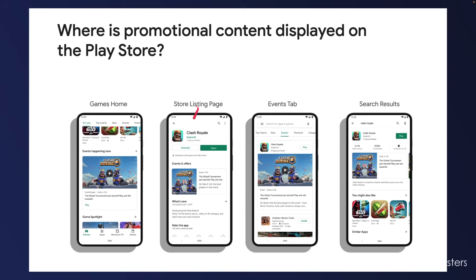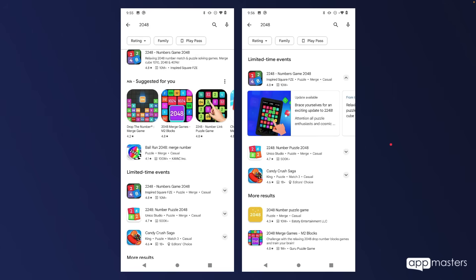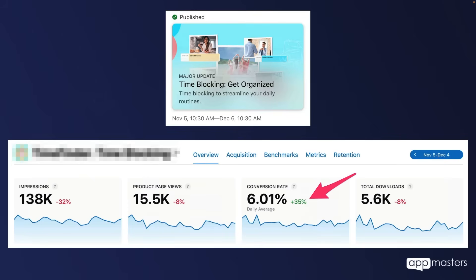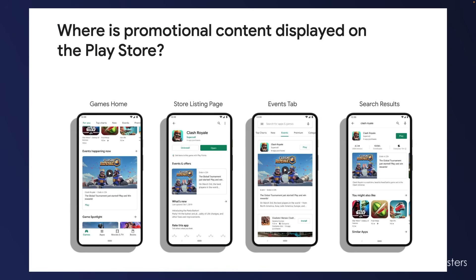For a lot of our apps and clients' apps, we're putting together an app event calendar for the remainder of 2024. Google Play has the same thing — they call it promotional content — currently only available for apps with over 1 million downloads. They're displayed in the games home, the store listing page, the events tab, and in search results. We did this for one of our clients who was already ranking well for a primary keyword, and with an in-app event they started showing up as an additional result. It's another way to maximize your impression share. All you really need are some graphics and text — low touch, high impact.